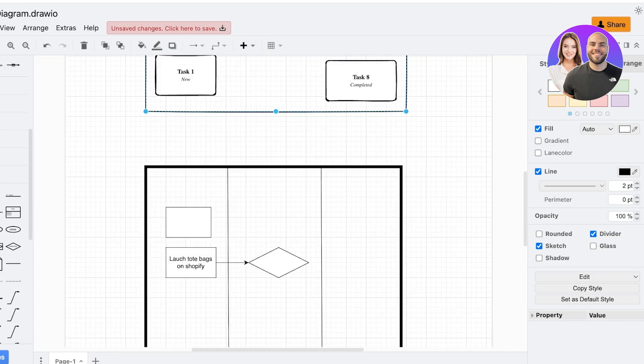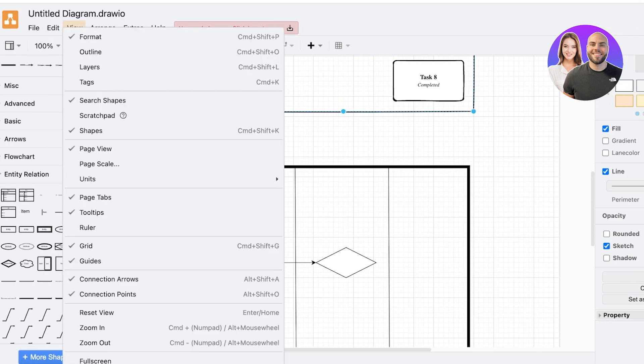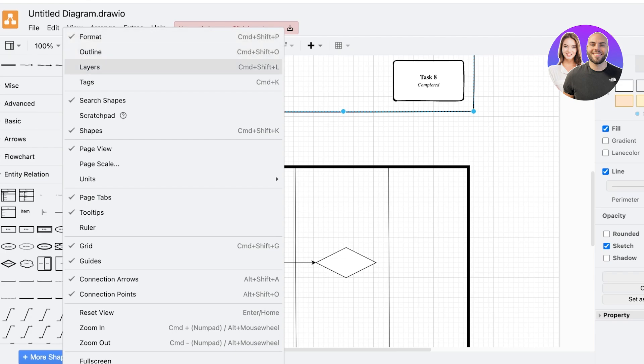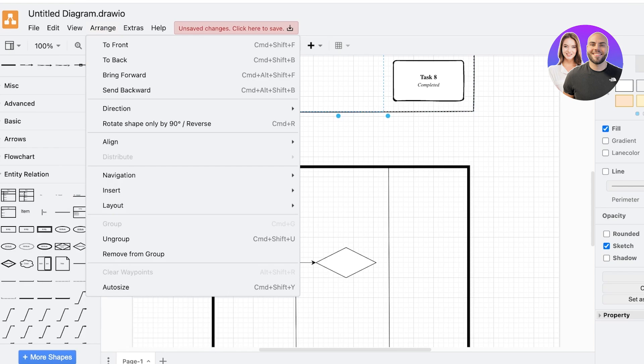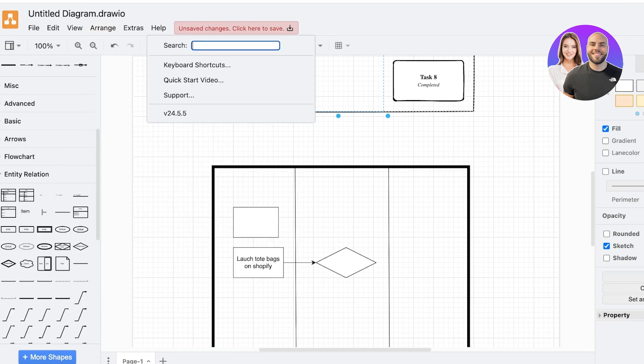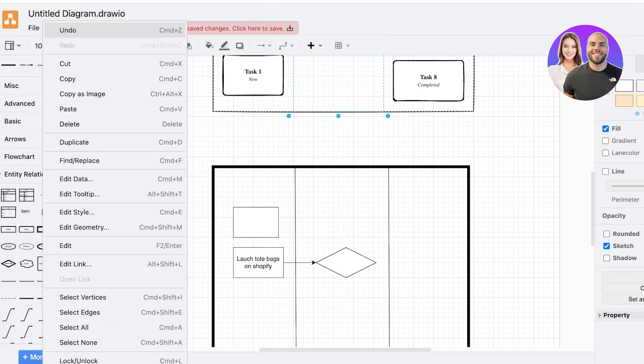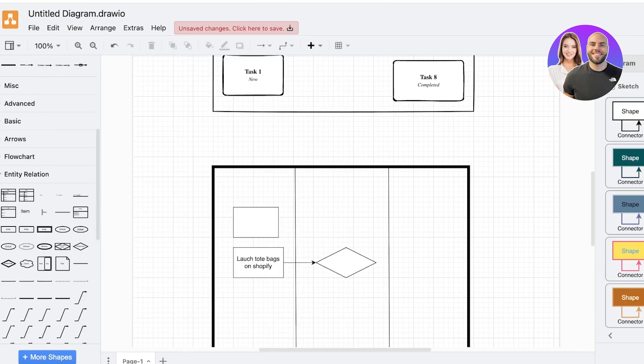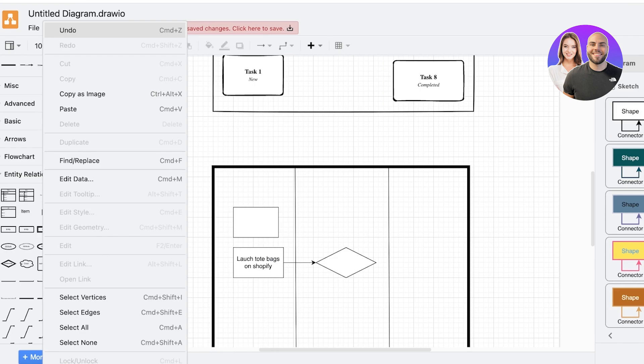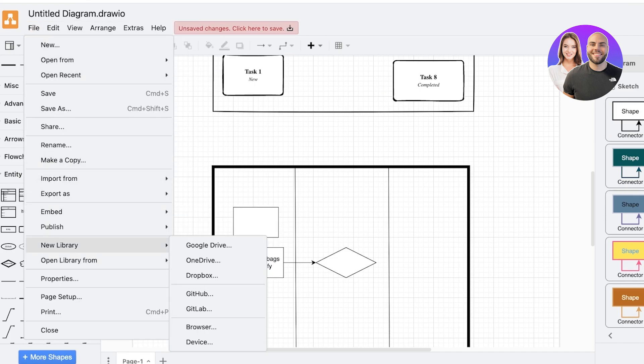Now with Draw.io you can view your diagrams in different ways in the form of formatting, outlines, layers, and tags. Additionally, you can also arrange your images and also manage the extras such as your language, themes, and general appearance, and if you want to integrate third-party apps that can help you in powering up your diagrams.